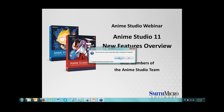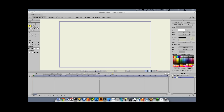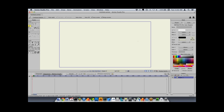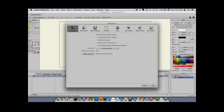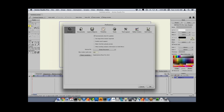Welcome, everybody. I'm going to start off with some quick features while we make sure everybody gets a chance to join the webinar. The Preferences Dialog in the last few versions has grown and grown, with tons of checkboxes and options. But we've simplified things and broken it up into categories.